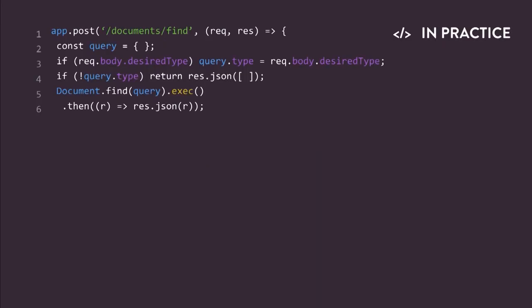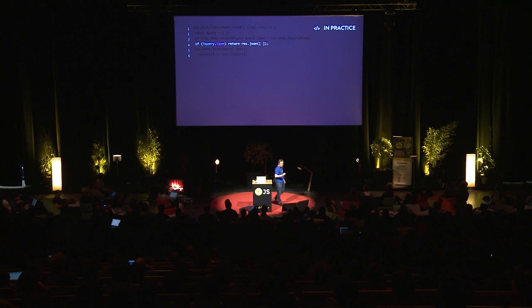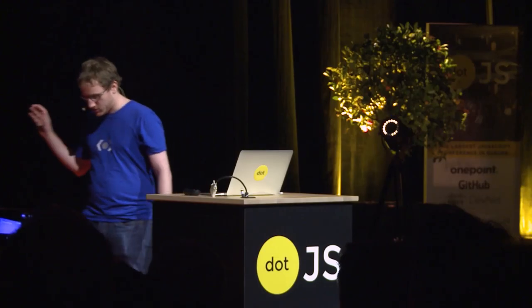Here, you've got a pretty simple endpoint. It's used to search documents in a database based on a field named type. Type will always be a string here. As you can see, the developer took a security to prevent someone from listing all the documents in the collection.